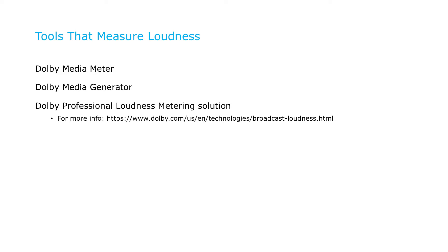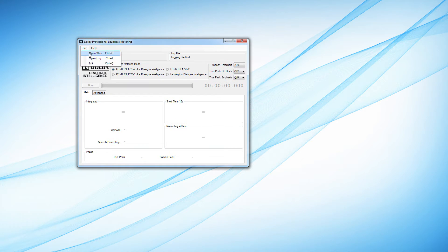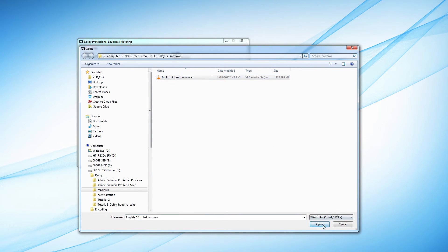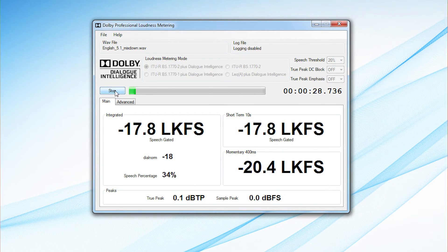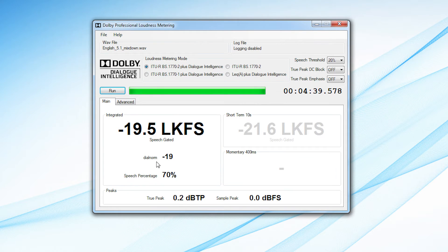There are a number of tools you can use to measure loudness, including those shown here. Here's how you measure loudness with the Dolby Professional Loudness measurement solution. When measuring loudness, Dolby recommends using the ITU-R BS1770-2 or -3 algorithm with Dialog Intelligence enabled. Dialog Intelligence ensures that speech content is measured. Also set the speech threshold to 20% and disable DC and pre-emphasis filters. After loading the file, push Run to start the measurement. The tool reports a dial norm of minus 19, which is the value we'll plug into the Adobe Media Encoder in a moment.